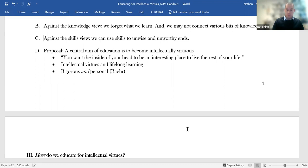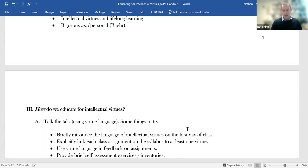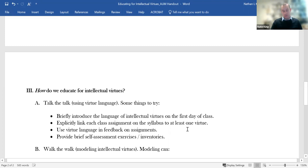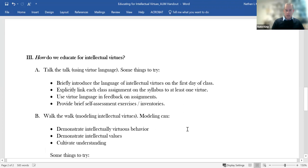One other thing to note here, and this comes directly from the philosopher Jason Baer. He's got a terrific book called Deep in Thought that anyone who's interested in this material really ought to pick up and read. Bear talks about how intellectual virtues education provides us with a way to keep education both rigorous and personal. And you can imagine that these two would often come apart. But what about the how? How can we do this?